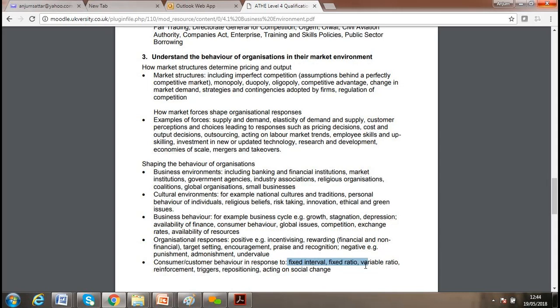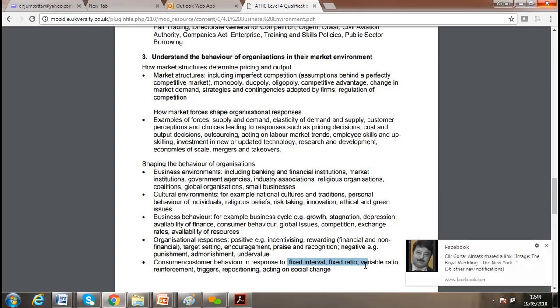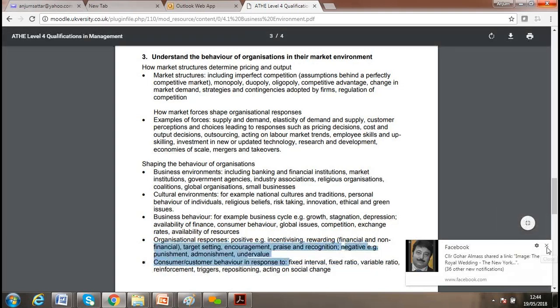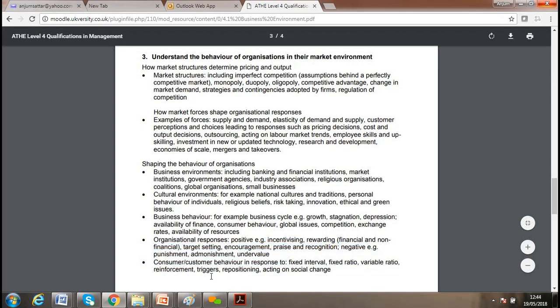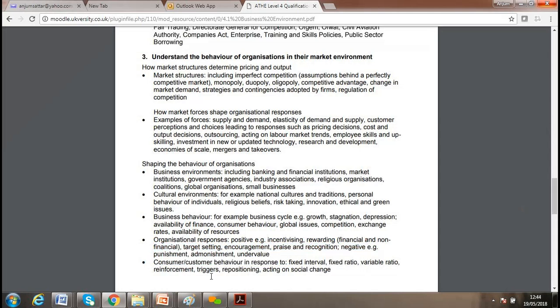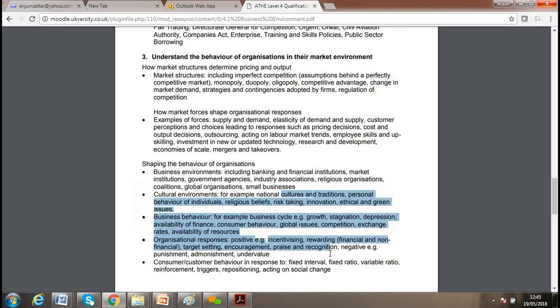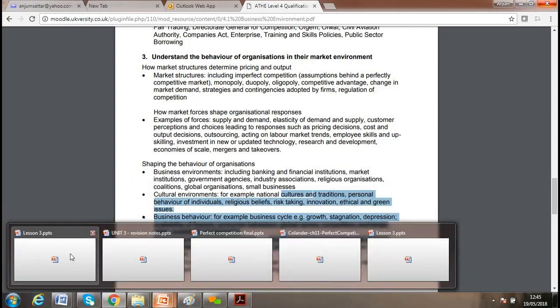A ratio is a comparison between one variable and another. Reinforcement, repositioning, and acting on social change are key. Social injustice within a society — if an organization does not keep in mind the best interest of the public — can shift consumer behavior. Corporate social responsibility, caring for the environment, and respecting culture and tradition are all important social-cultural factors.